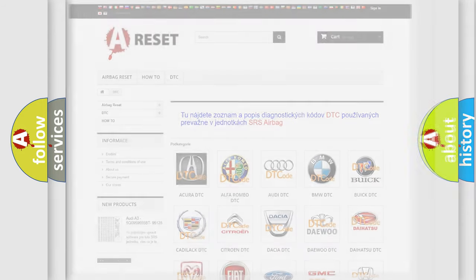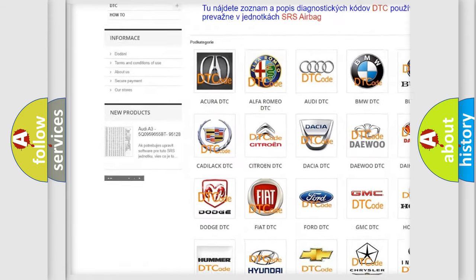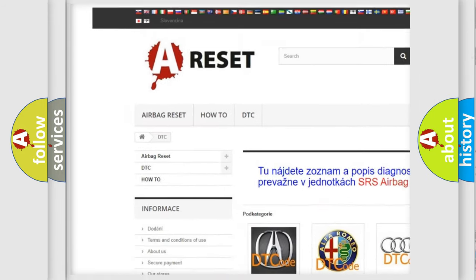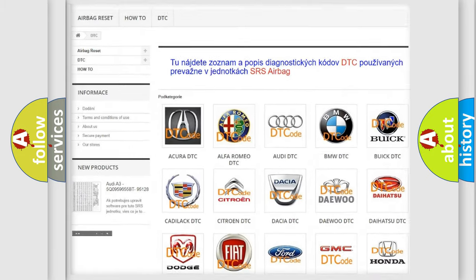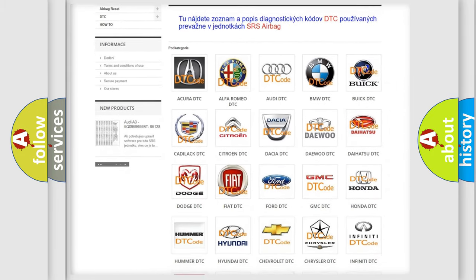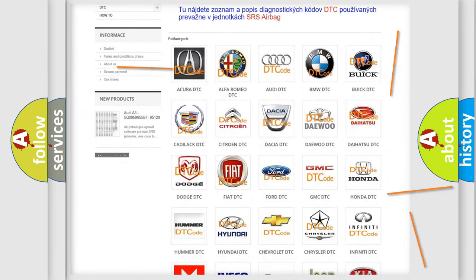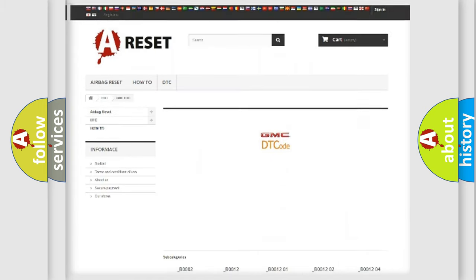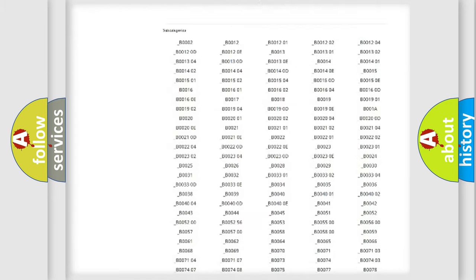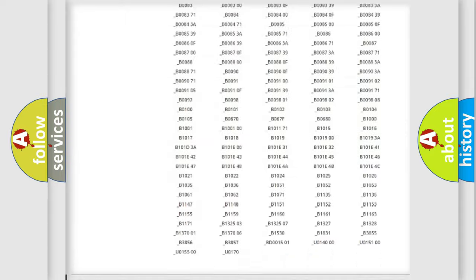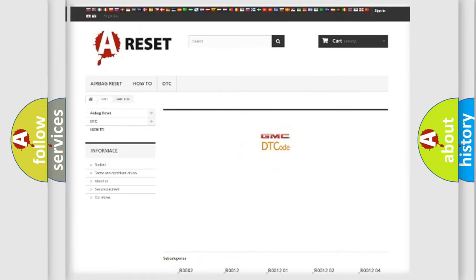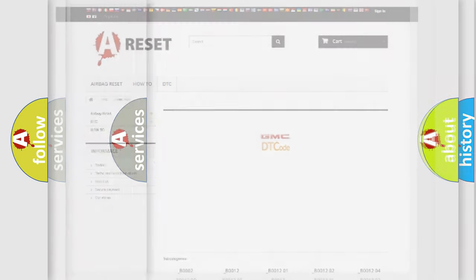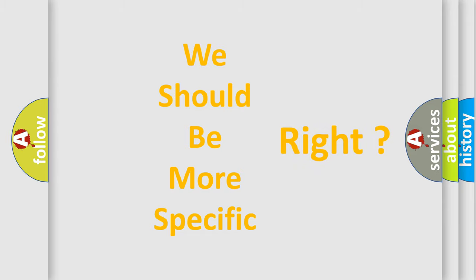Our website airbagreset.sk produces useful videos for you. You do not have to go through the OBD2 protocol anymore to know how to troubleshoot any car breakdown. You will find all the diagnostic codes that can be diagnosed in GMC vehicles and many other useful things. The following demonstration will help you look into the world of software for car control units.